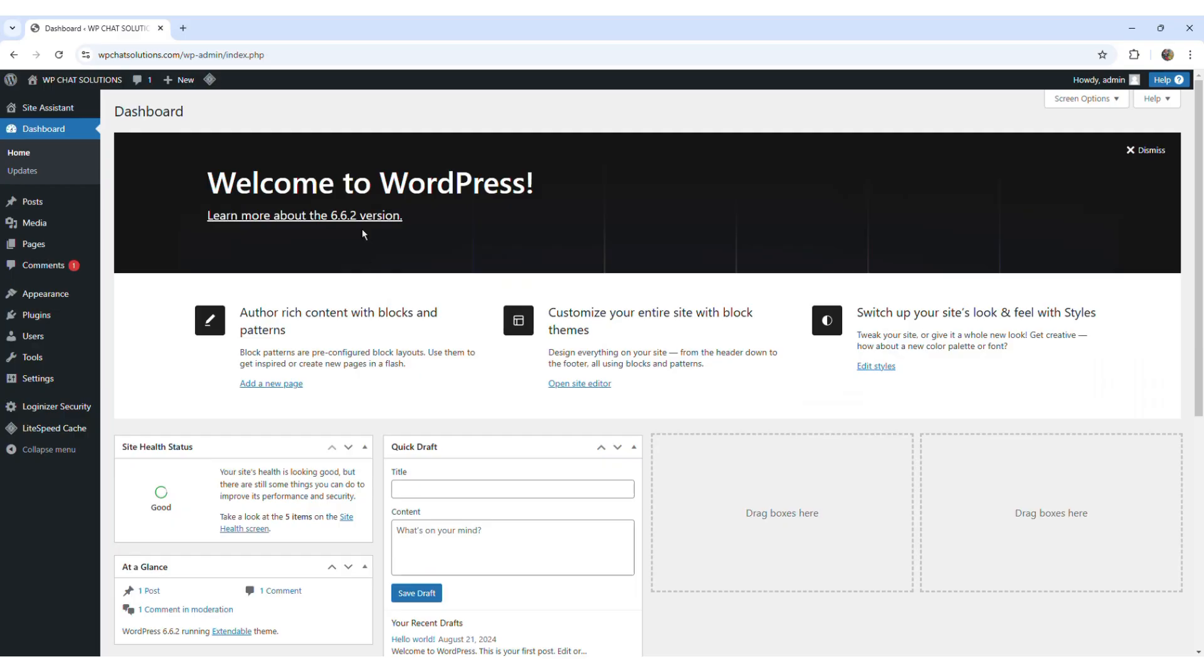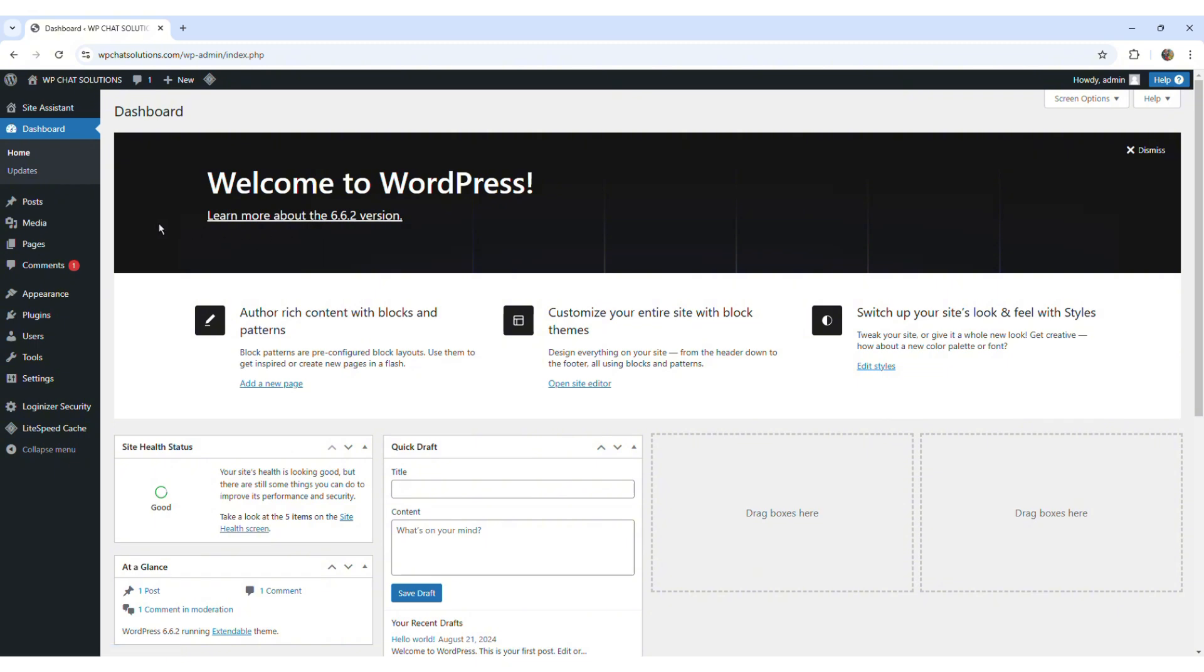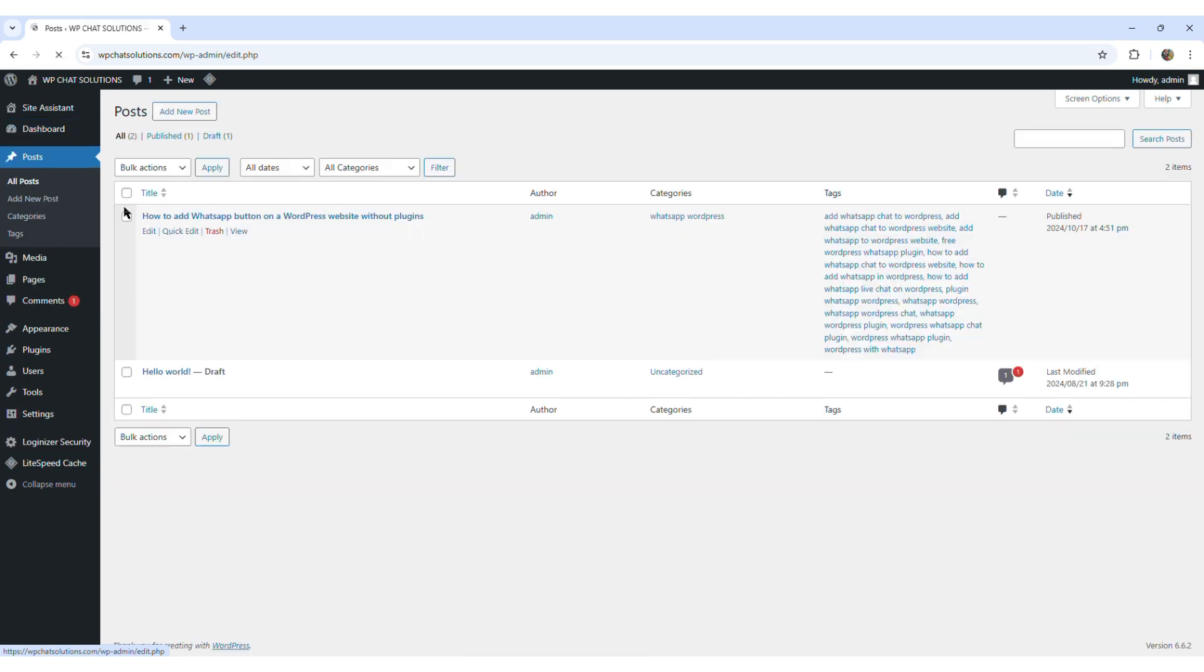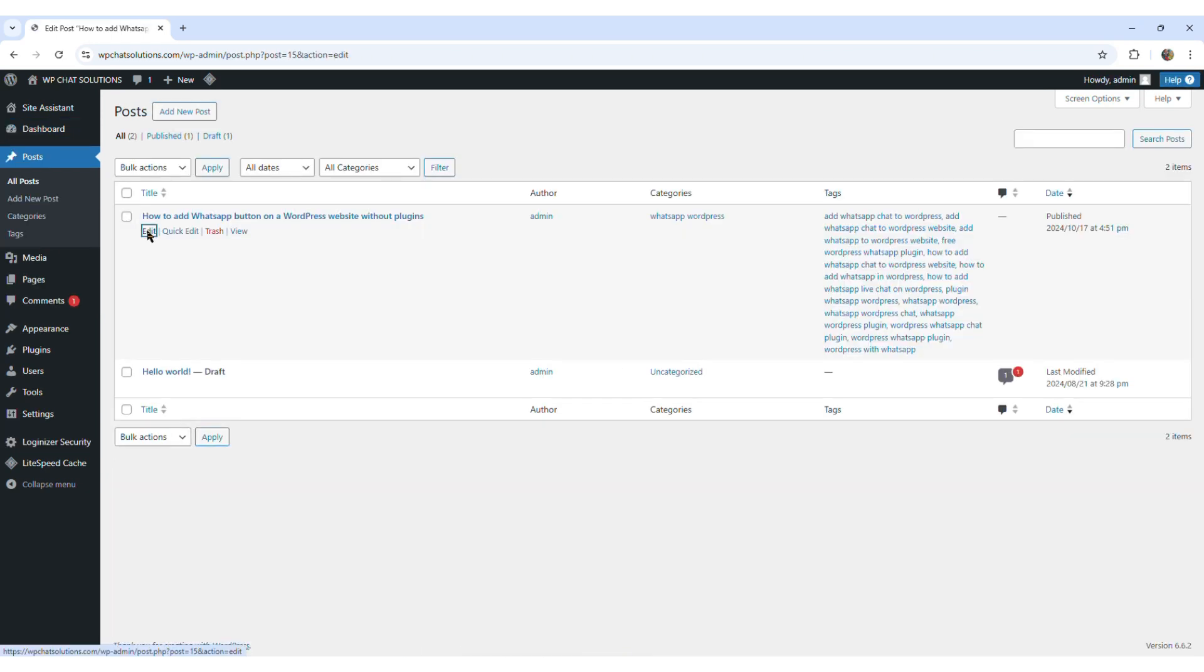Okay, so now I'm inside the dashboard of another website. And what I'm going to do is I'm just going to go ahead and add a link, a clickable link inside of an existing post. So I'm coming here where it says all posts and I'm going to open this post.